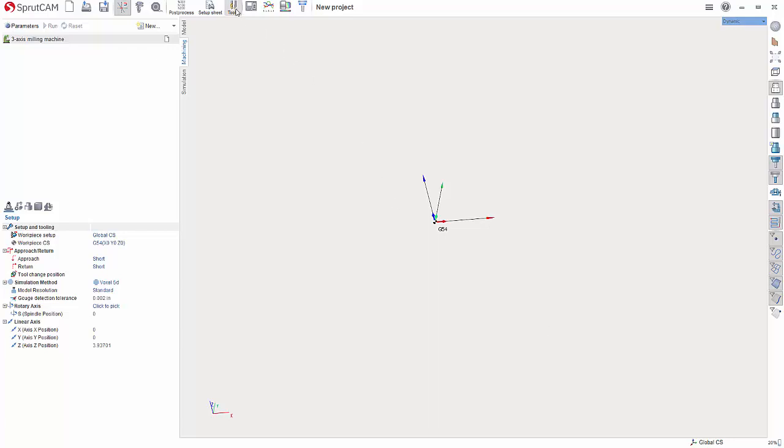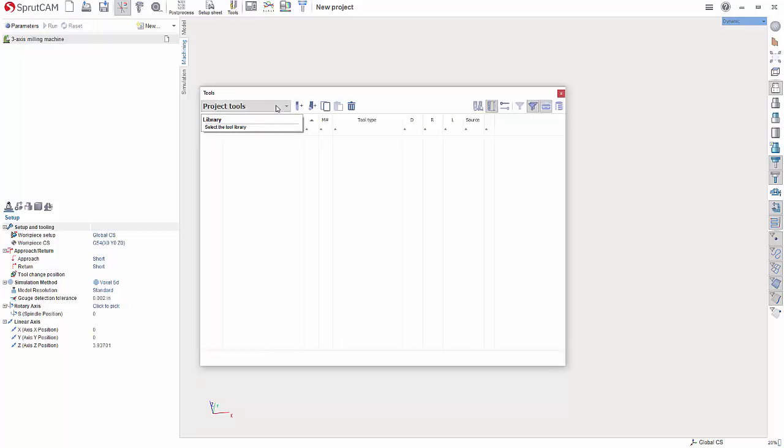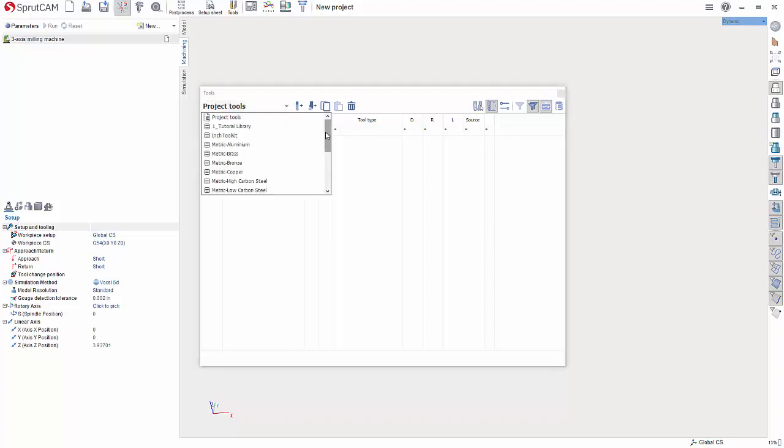To do this, you'll want to go up to the top in version 14 and click Tools. And where it says Project Tools, hit the drop-down, scroll down to Open Library.